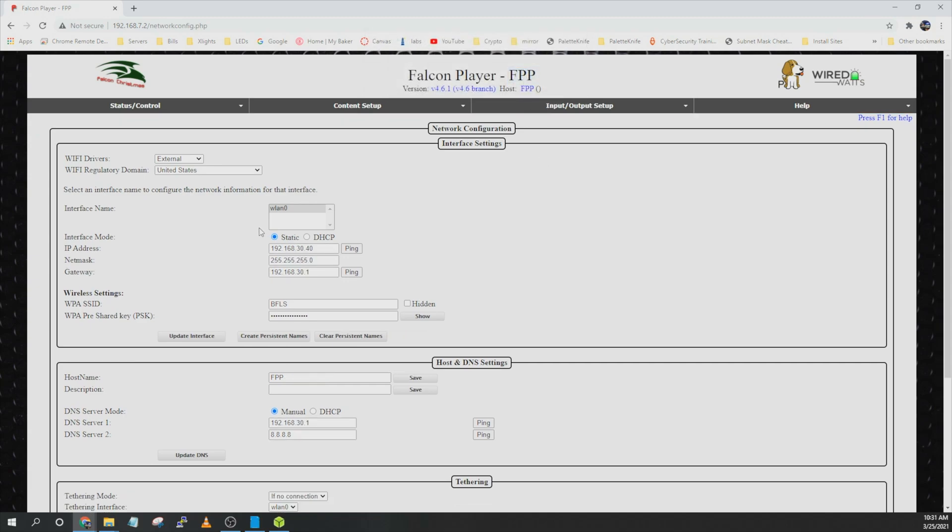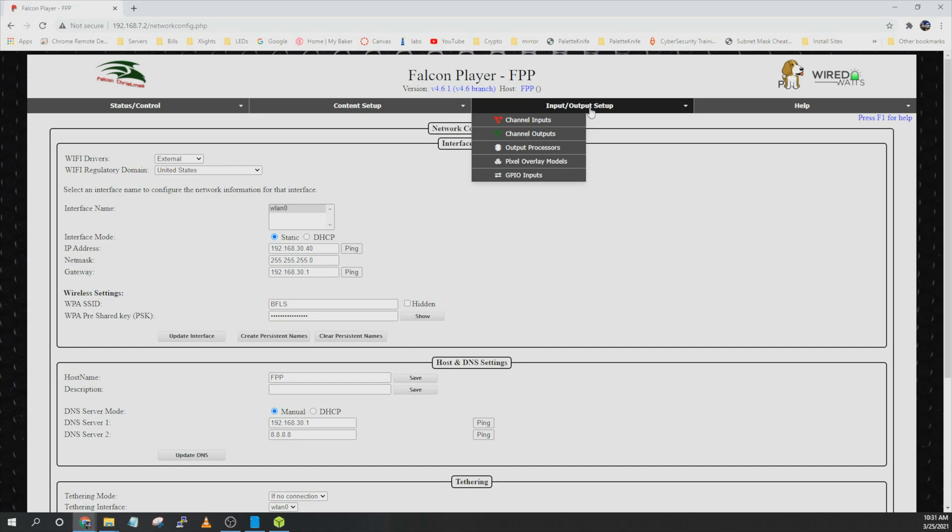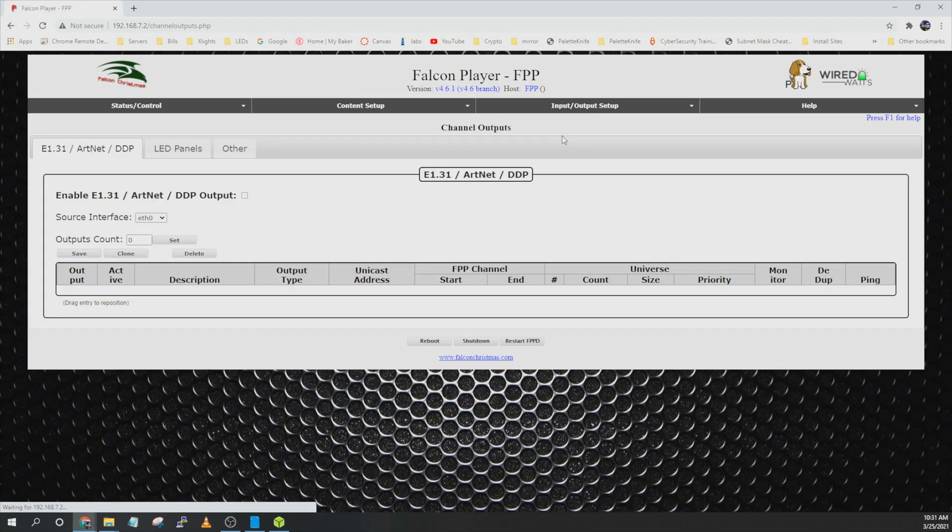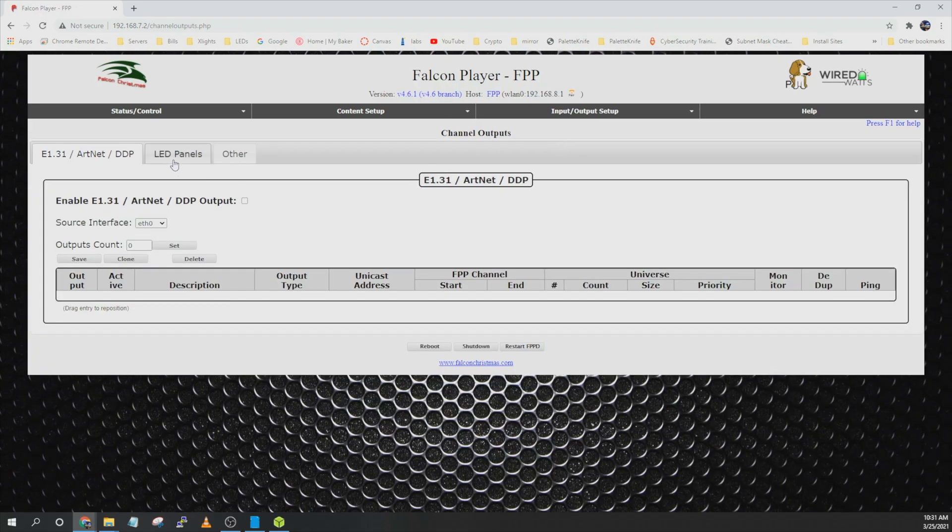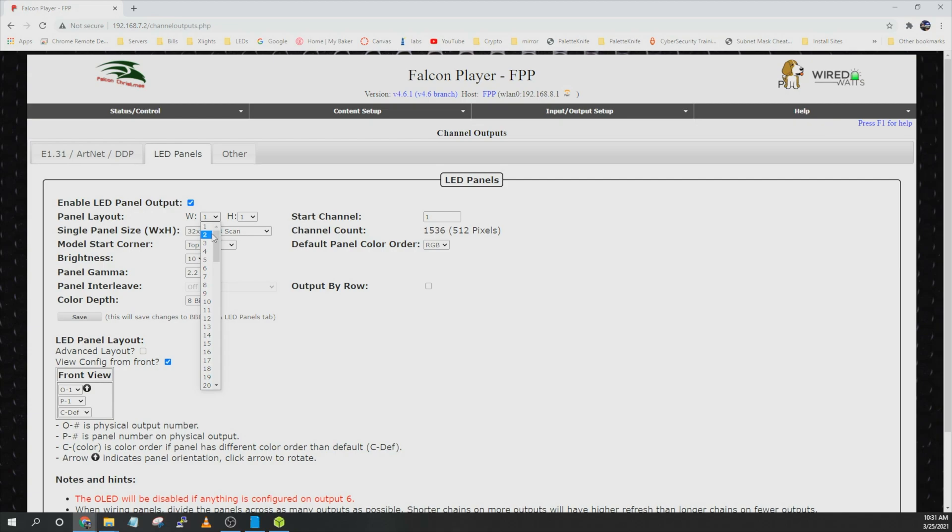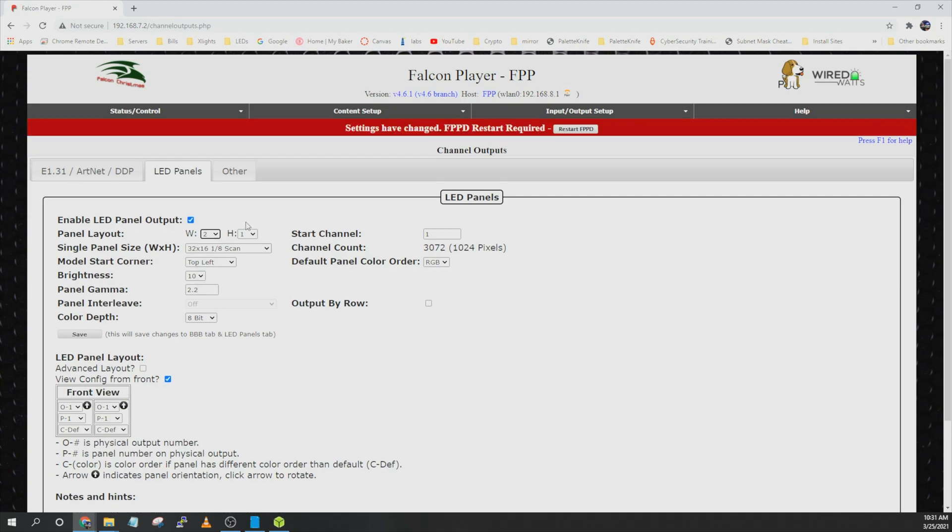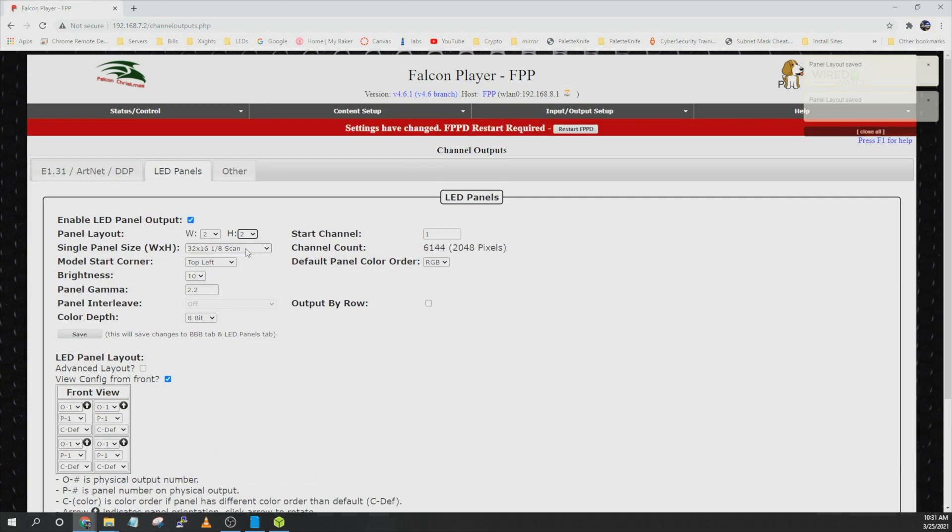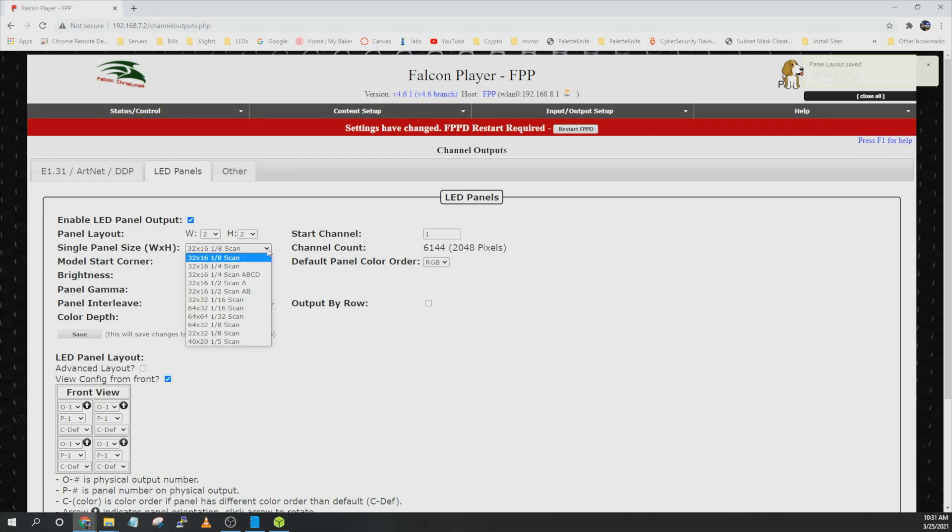Once this comes back up it should show you your new interface settings. And then from here go ahead and click on input and output. Go over to channel output. Click on LED panels. Enable LED panel output. And then you can define how many panels you're using. We have two wide and two high. We're using P5 panels. Those are 64 by 32 with 1/16th scan.